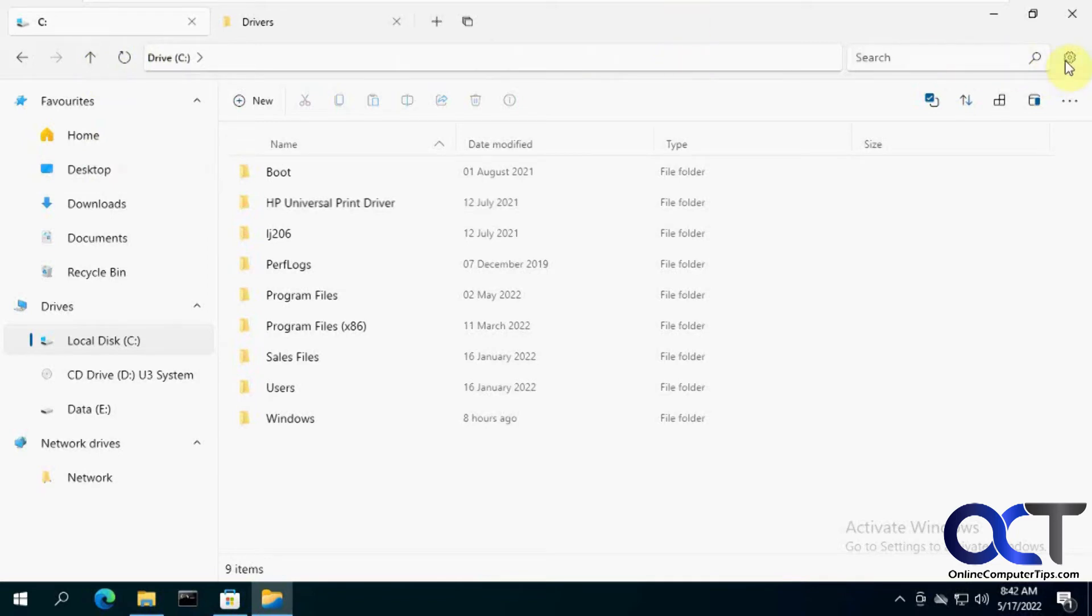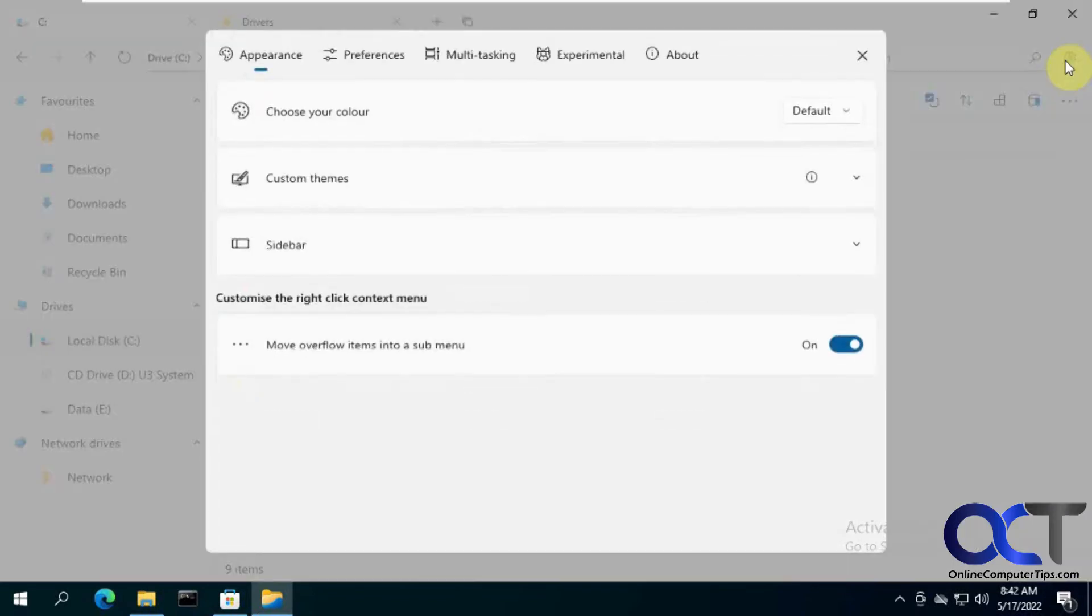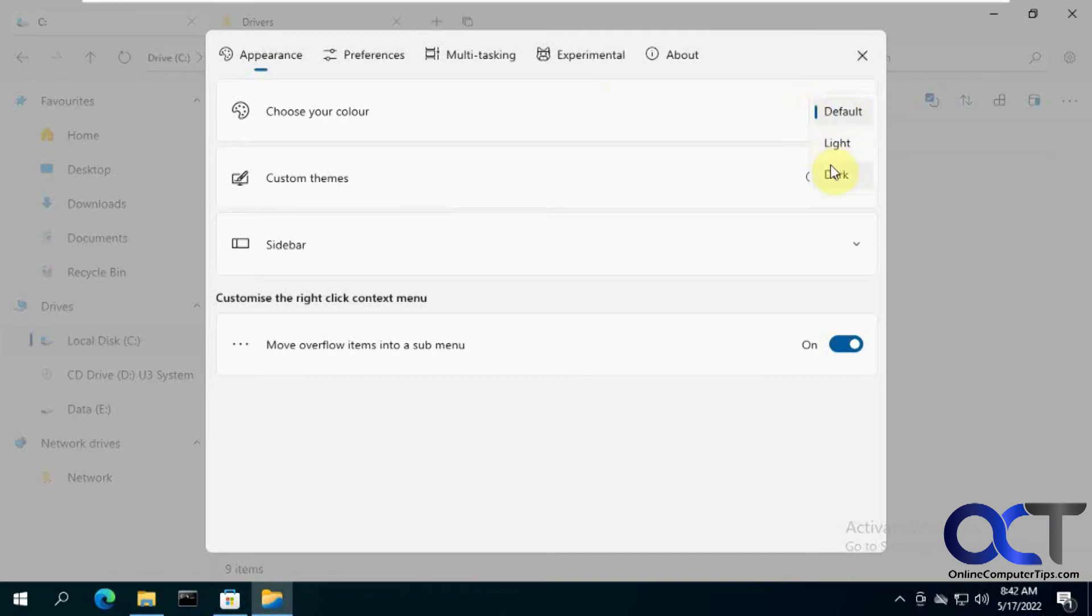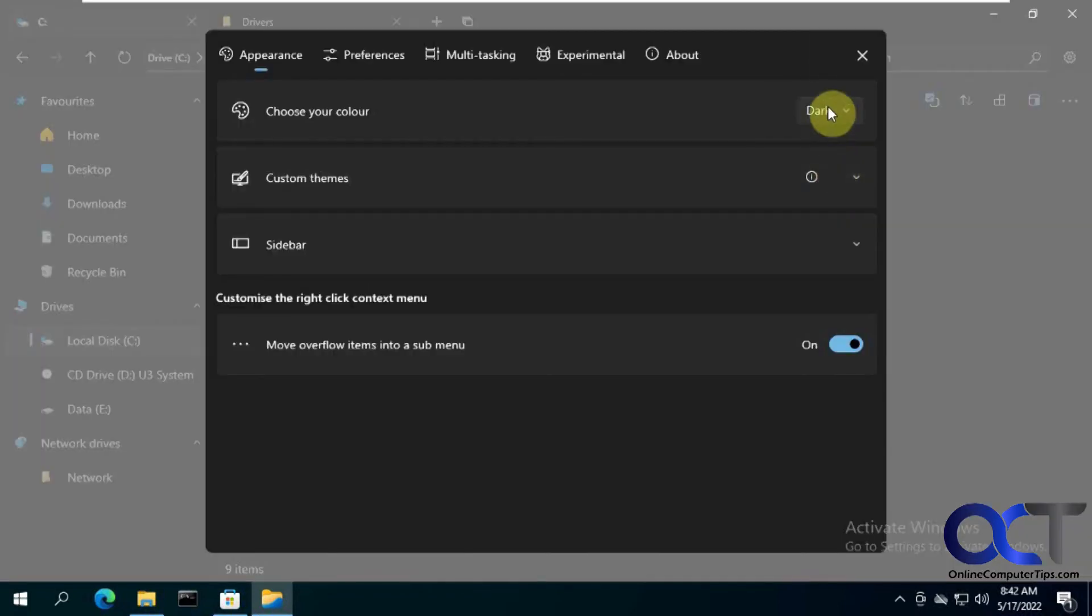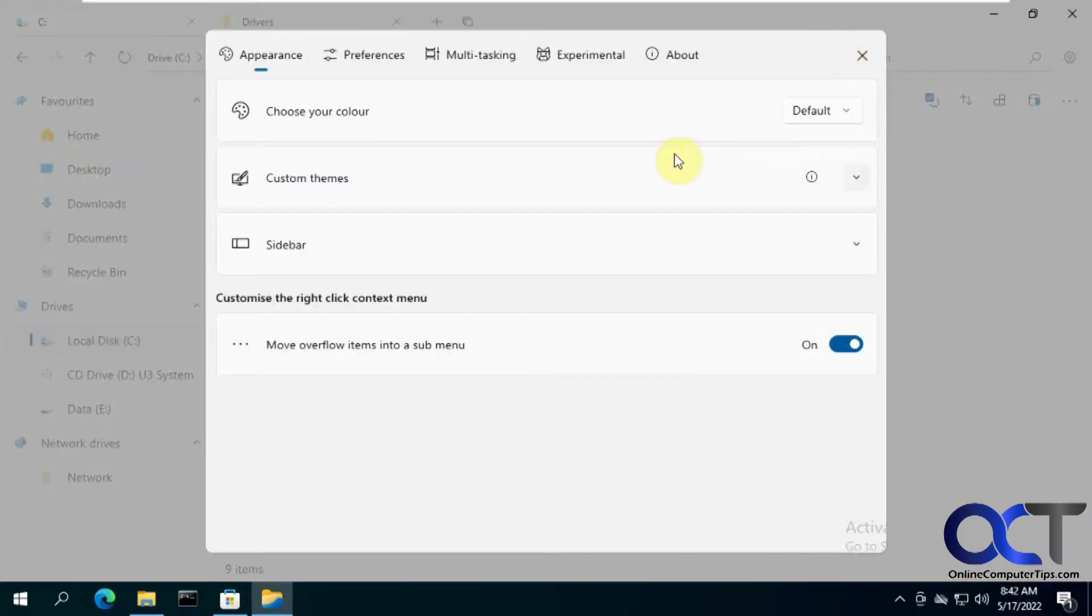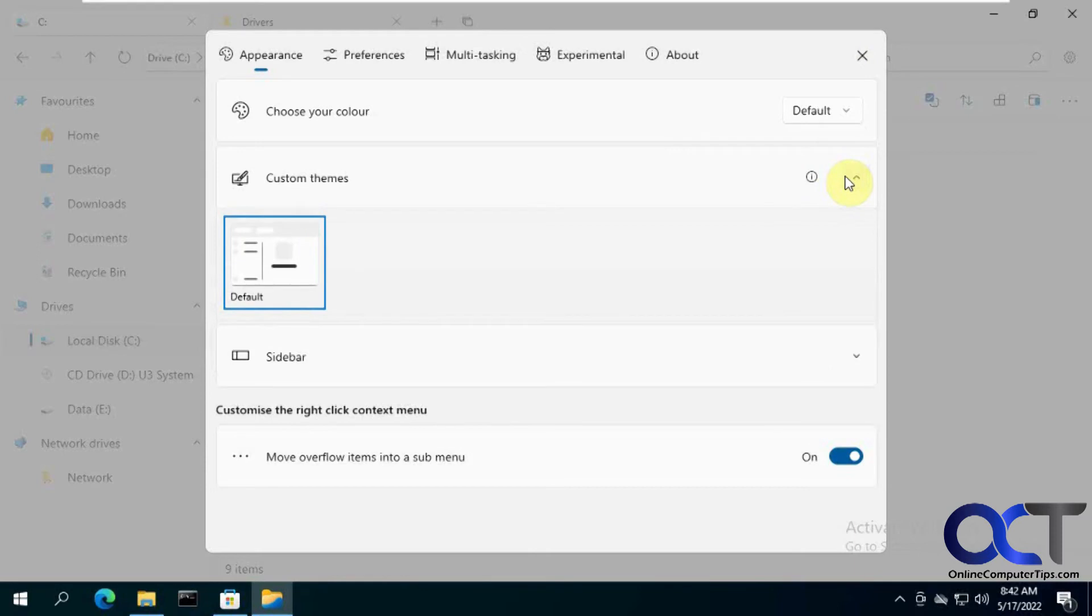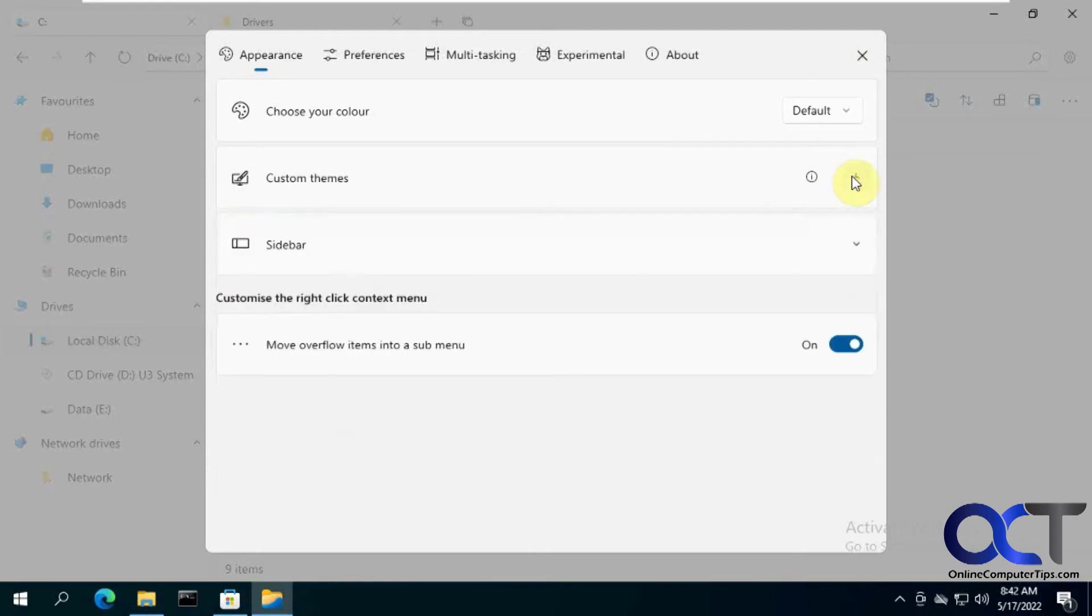And over here at the settings, you can change your color if you want. If you want the default, if you want to go to the dark theme, default, the light theme, custom themes. There's only one thing under there, so I'm not sure what that does.